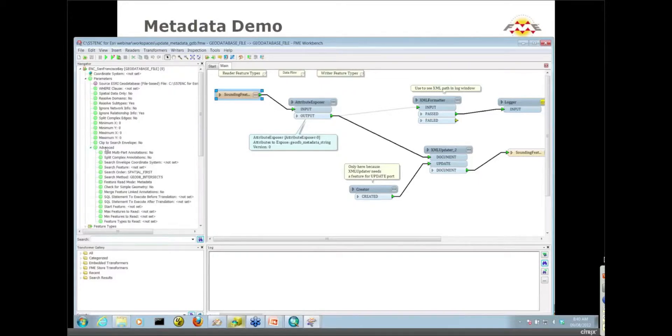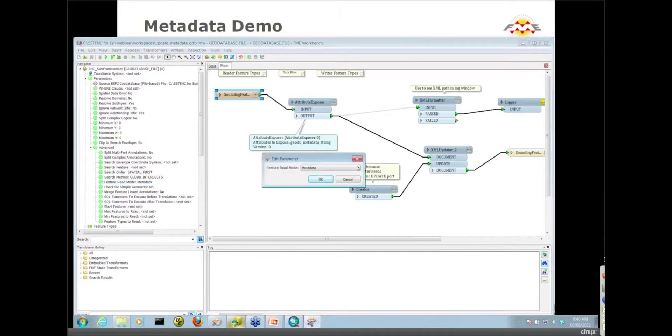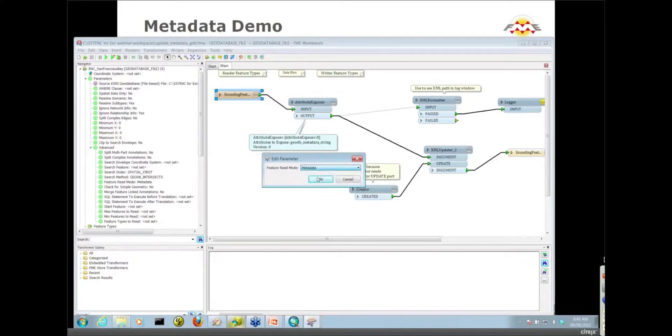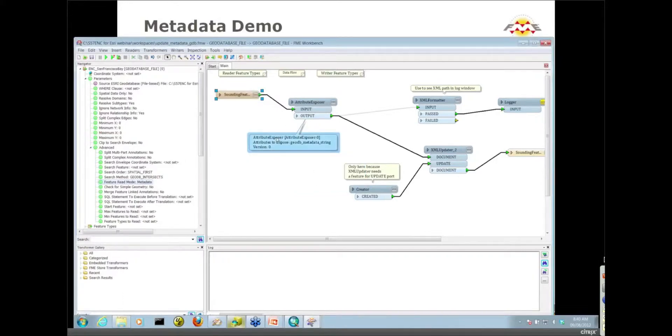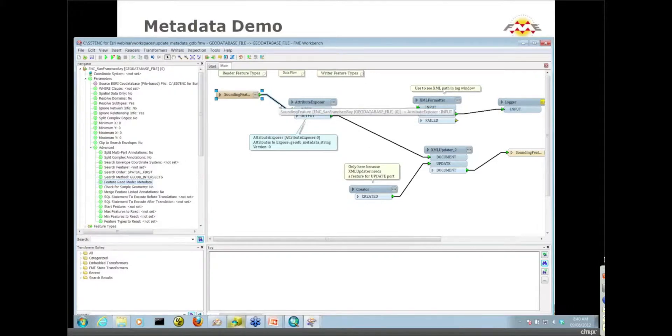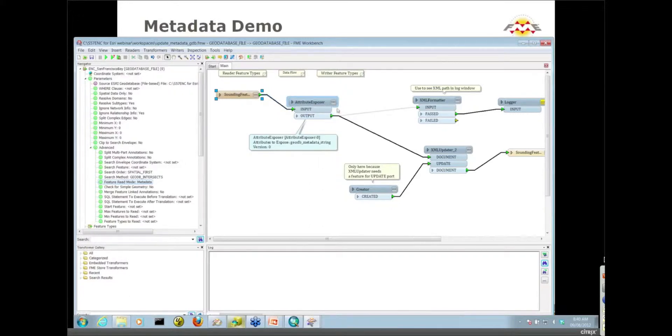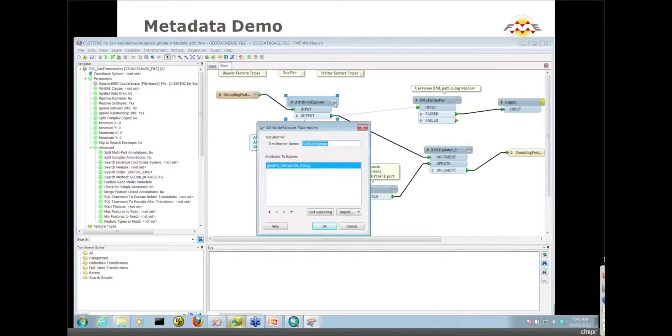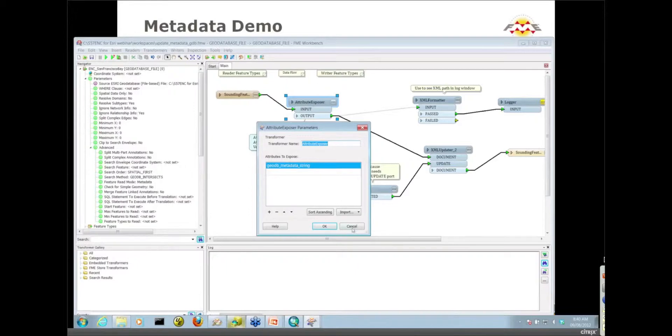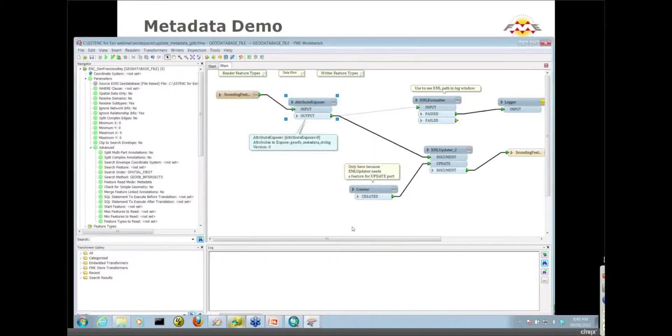You need to set the feature read mode to metadata. By default you've got two options: metadata and features. By default it's features. You need to switch it over to metadata. When you do that and run the workspace, what happens is that FME will populate a format attribute called GeoDB metadata string. All I'm simply doing is exposing that format attribute with my attribute exposer here.